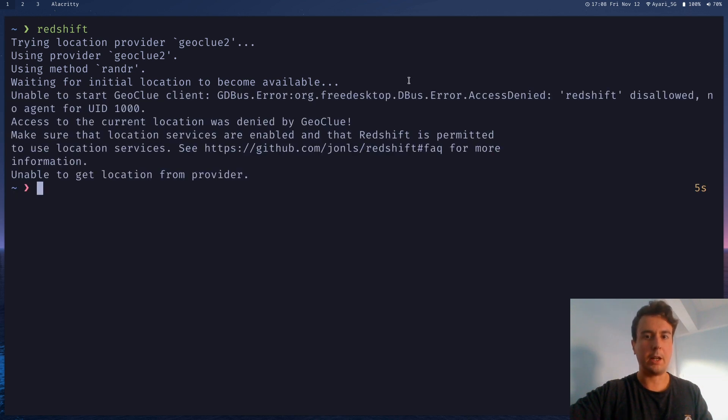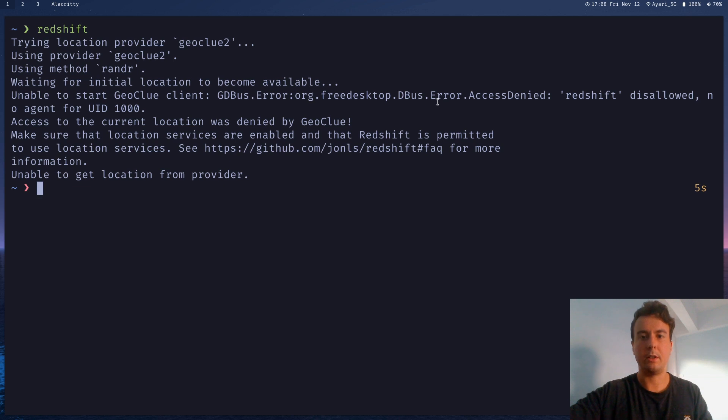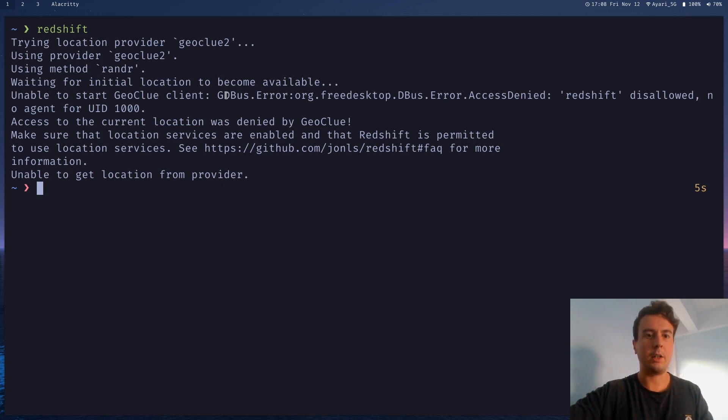But you might get some error like this. And this is what I had personally. This error is a little bit annoying.